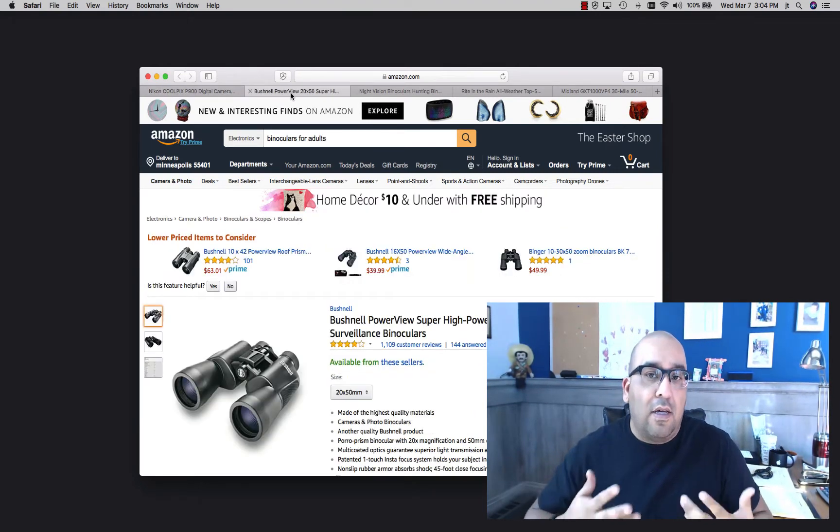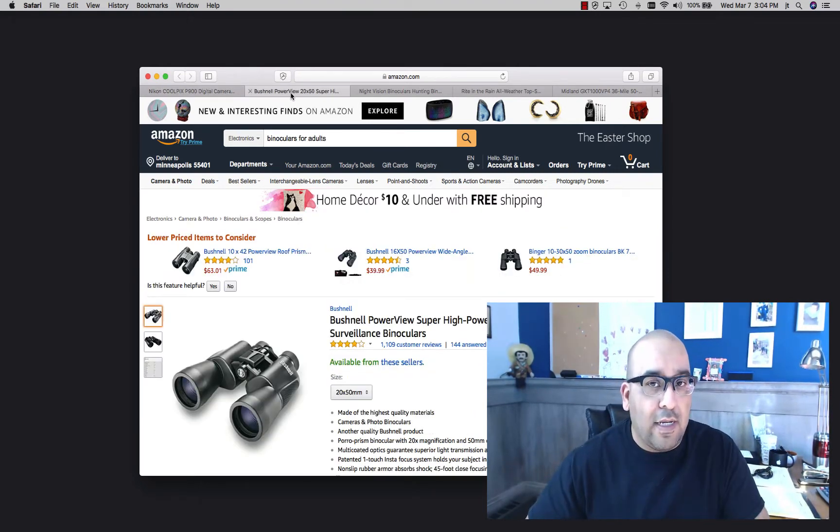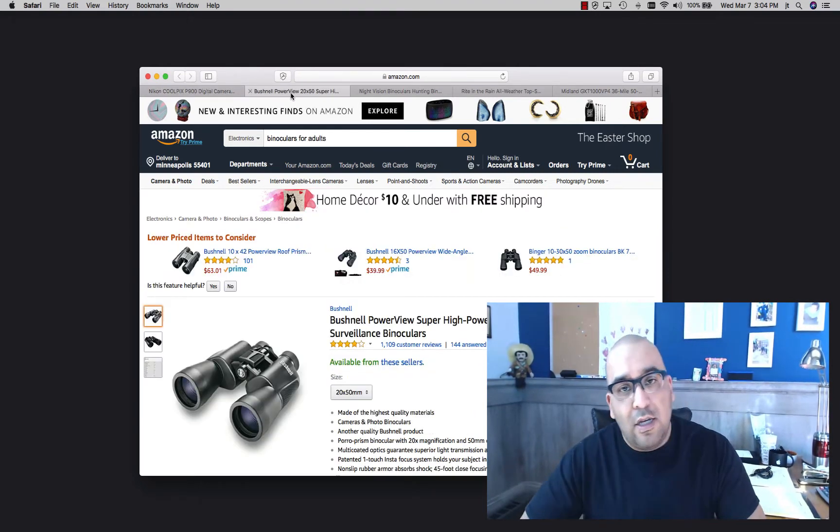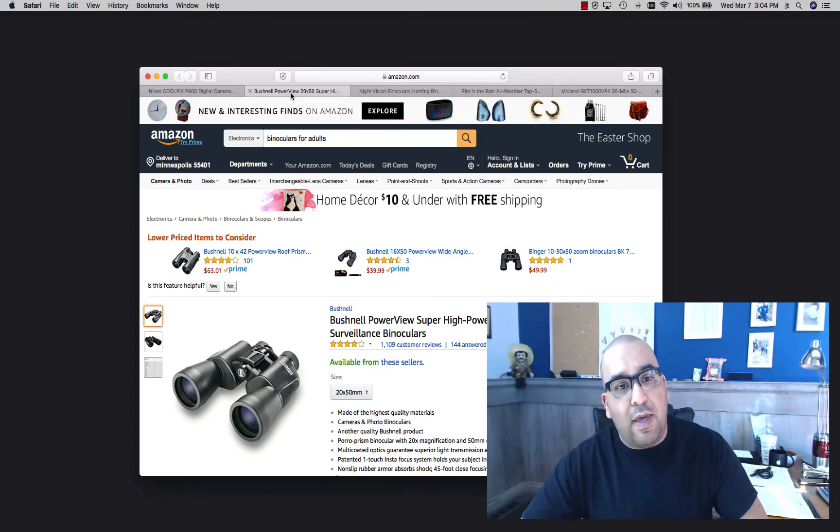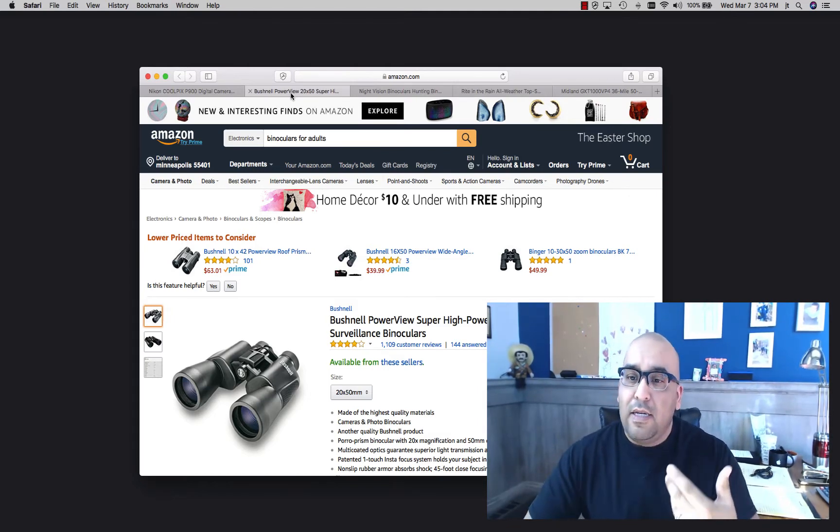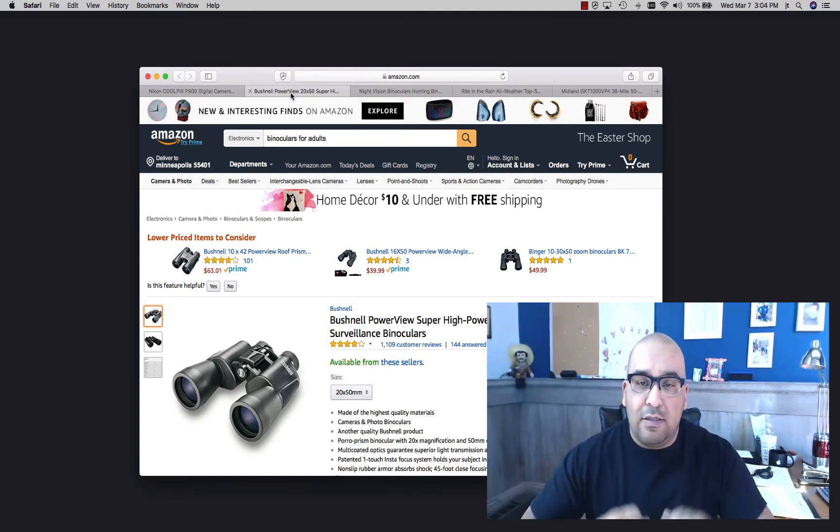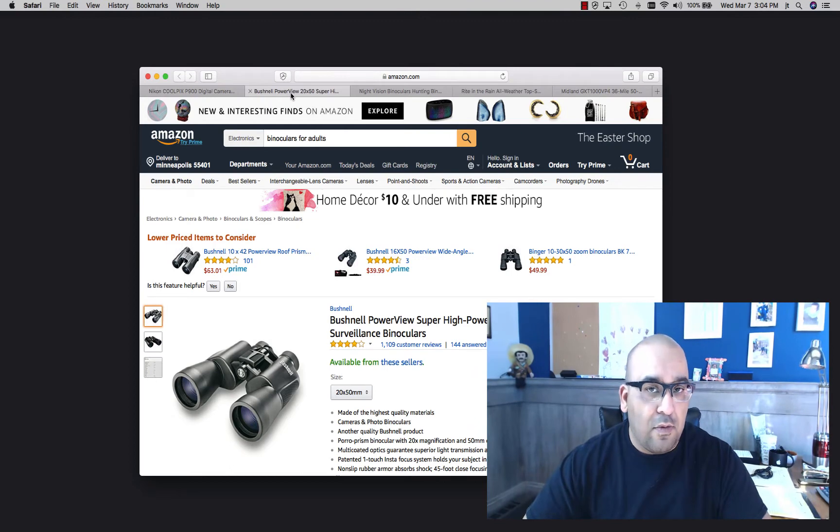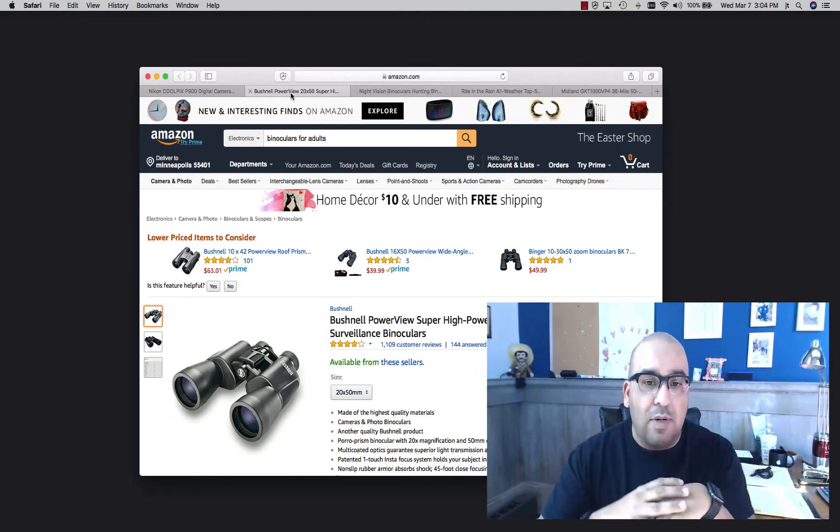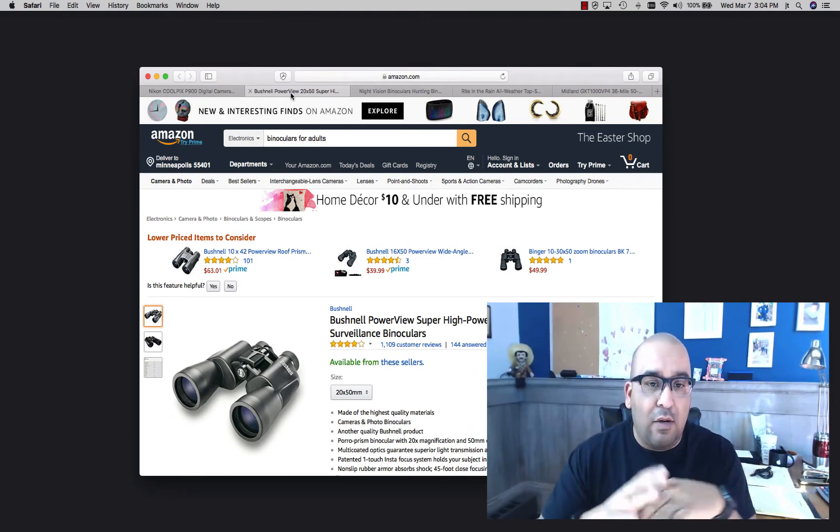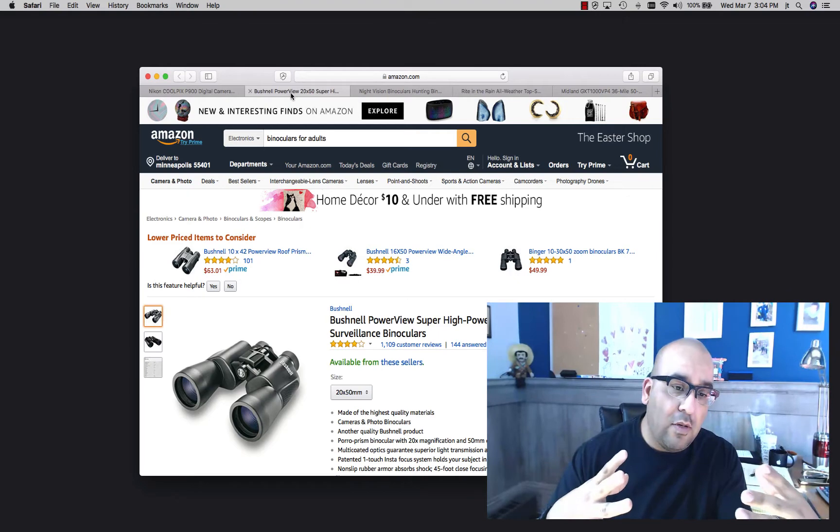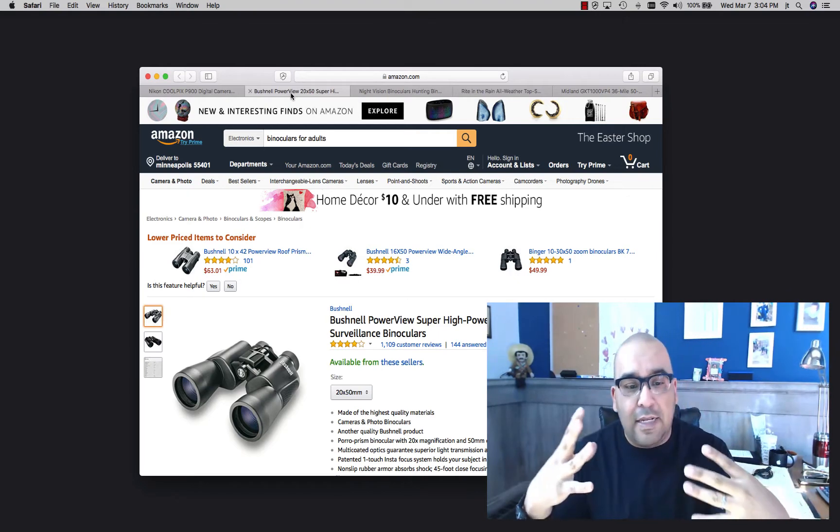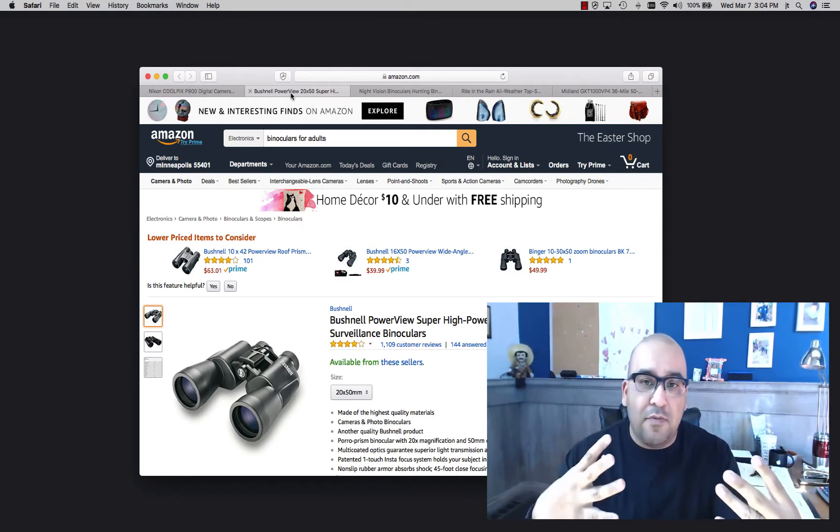The next one I want to talk about kind of goes without saying: a good pair of binoculars. Again, the camera will help with that if you got a good zoom, but if you need to take a look at something really quickly through the binoculars, it works awesome for that. We have this set, it works out really well. It's not the most expensive thing in the world but it can really help you out.